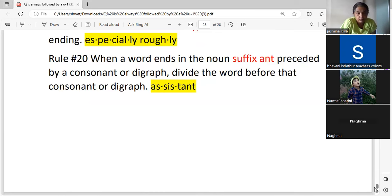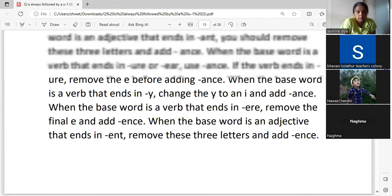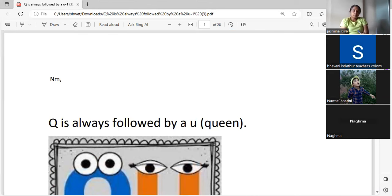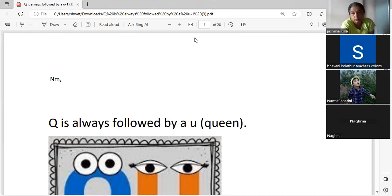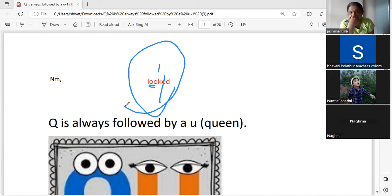Those are the rules for syllabification. Is there any doubt? A student asks about the word 'l-o-o-k-e-d.' In 'looked,' there is only one vowel sound — the 'oo' sound. The 'e' is silent, so there is only one vowel sound, making 'looked' one syllable.